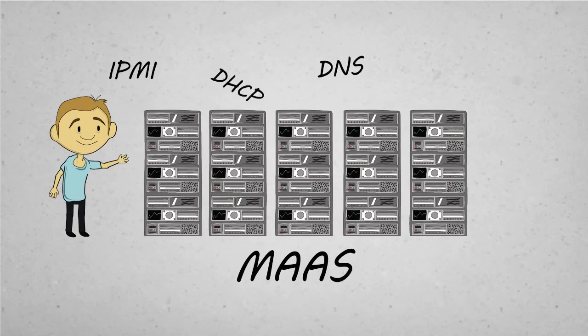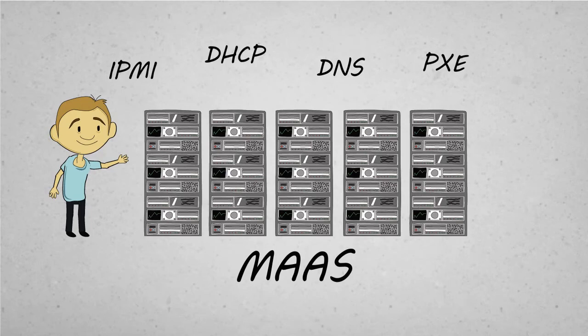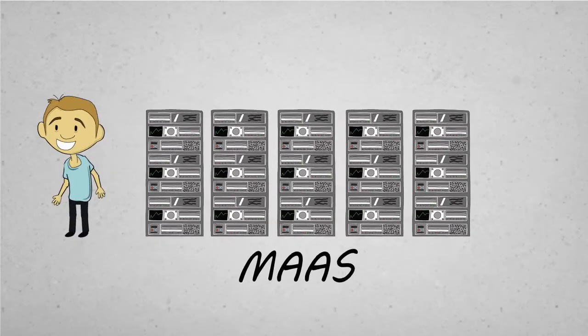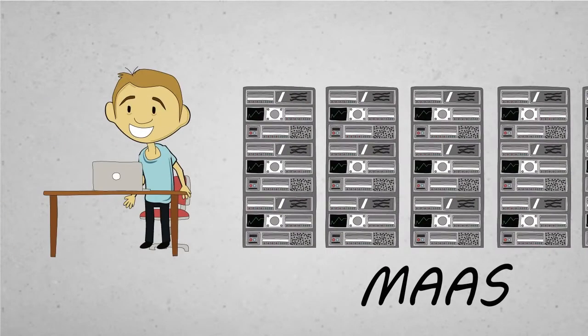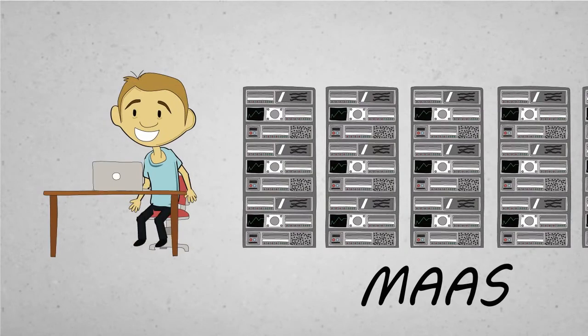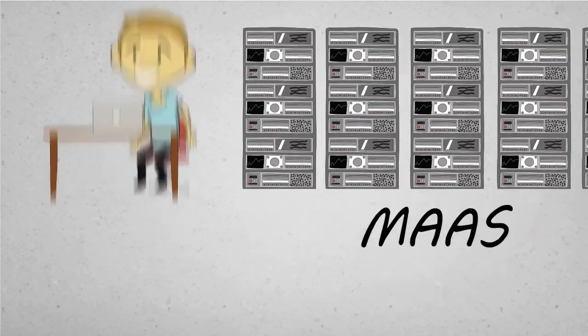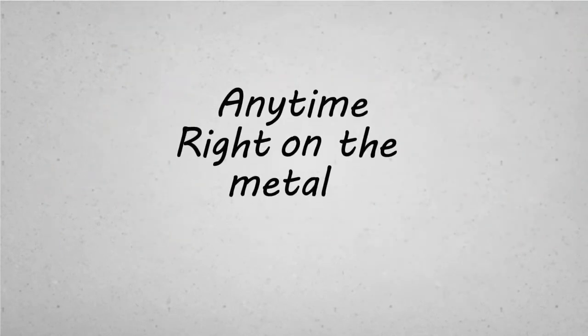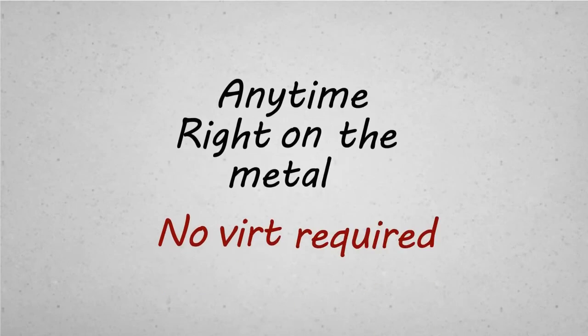IPMI, DNS, DHCP, PXE, blah, blah, blah. So you just snap your fingers, and MAAS serves up the machine. All spruced up, ready for your apps and services, anytime, right on the metal, no vert required.